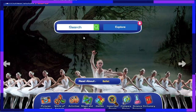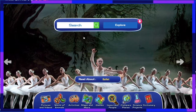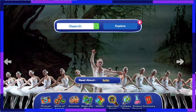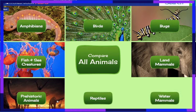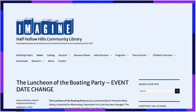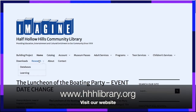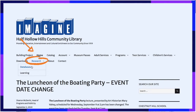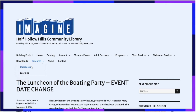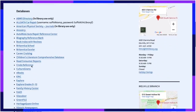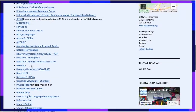This database is free for library patrons to access from the comfort of their own homes. To log into the site, visit the library's website www.hhhlibrary.org. Then click on the link for the Research tab. Select Databases and there you will see World Book Online towards the end of the database list.